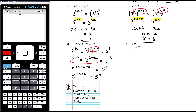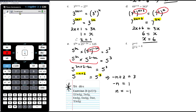That simplifies to 5 to the power of negative n plus 2 equals 5 cubed. Now we have a single power with the same base on each side, so we equate the powers: negative n plus 2 equals 3. Subtracting 2 from both sides: negative n equals 1. Multiplying both sides by negative 1: n equals negative 1.